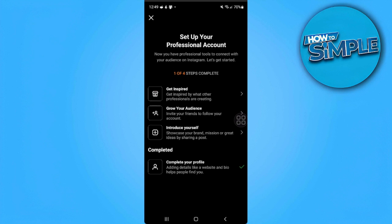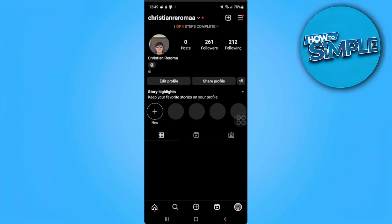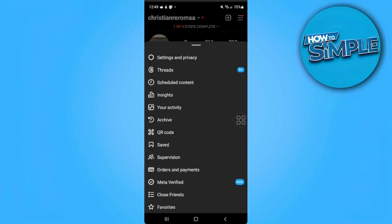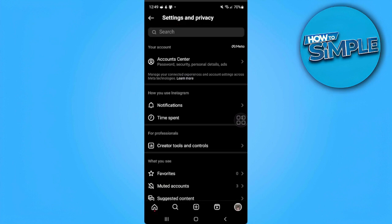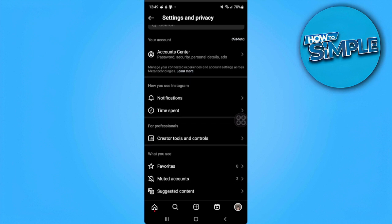To switch back to the personal account, we just want to tap on the three lines icon in the upper right corner of the screen and select Settings and Privacy. From here, you will see the For Professional section, so we want to tap on Creator Tools and Controls setting.